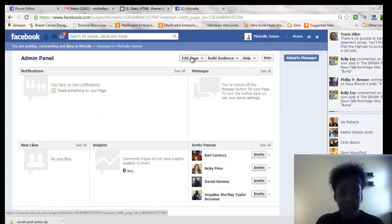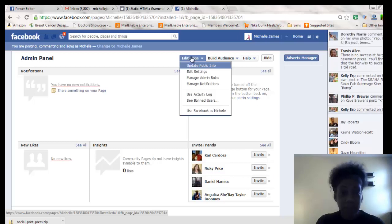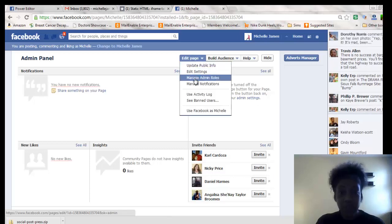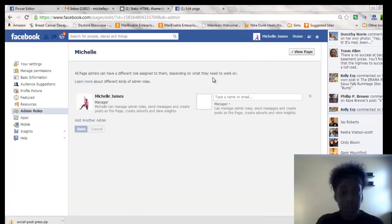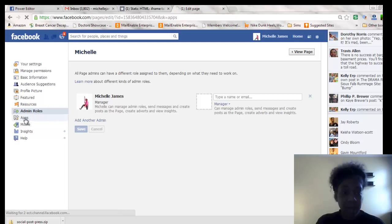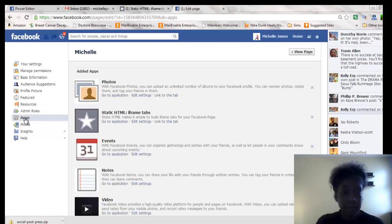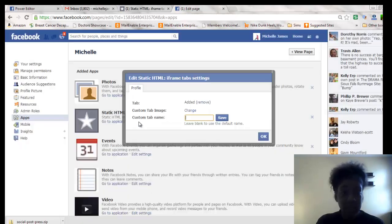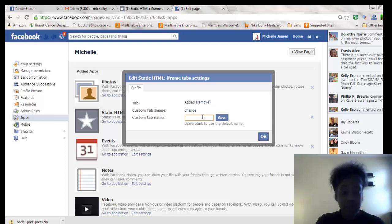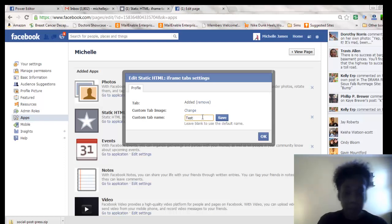And then you click on edit page. And then what you need to do is go into manage admin roles, go into apps. And then you'll see the static HTML frame is here. So you're going to go edit settings. You can name it. I'm just going to name it test for now. And then you click save.